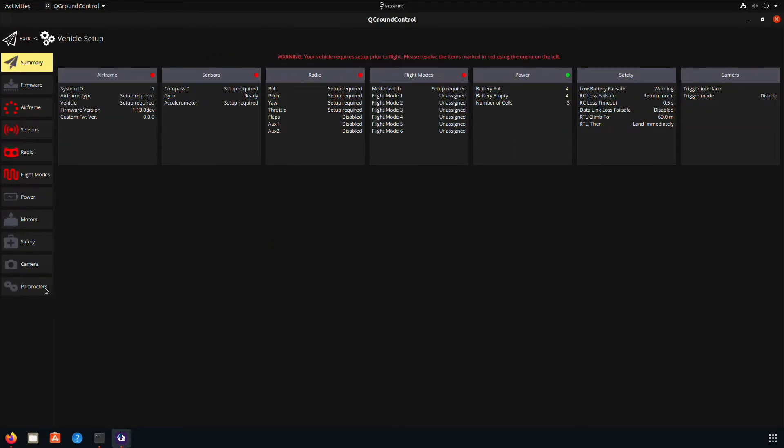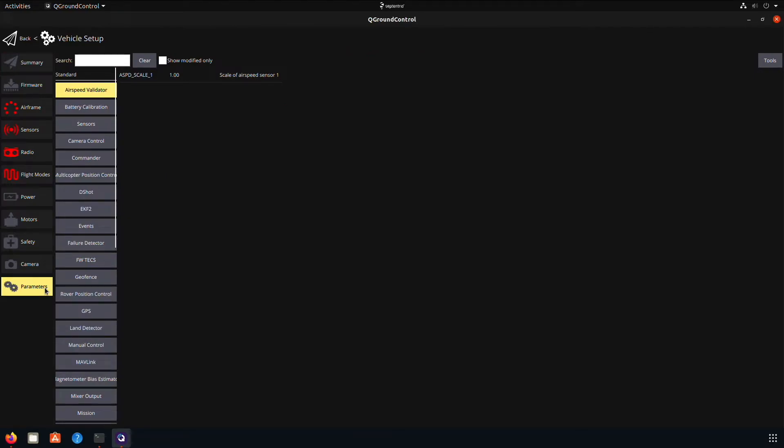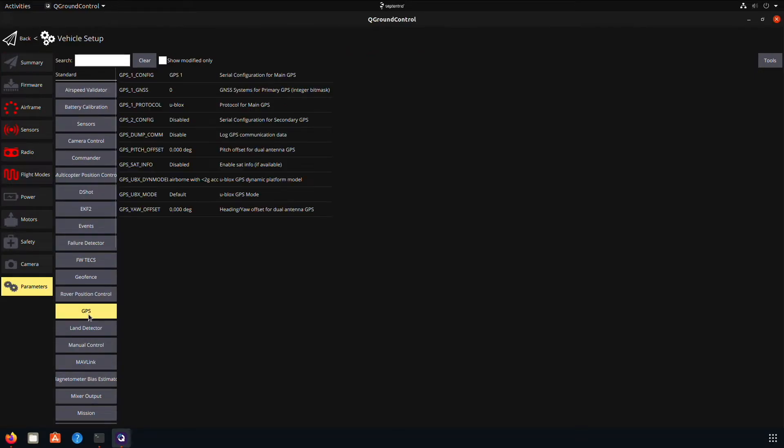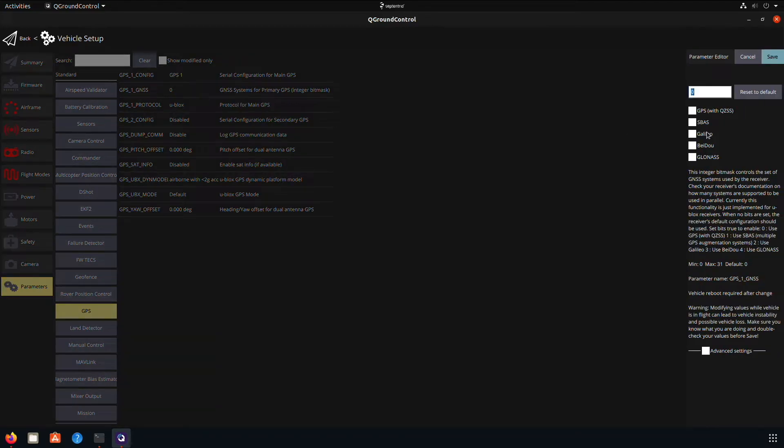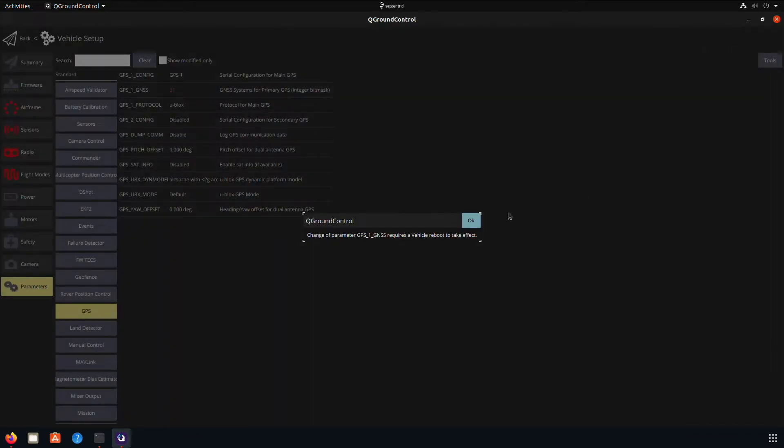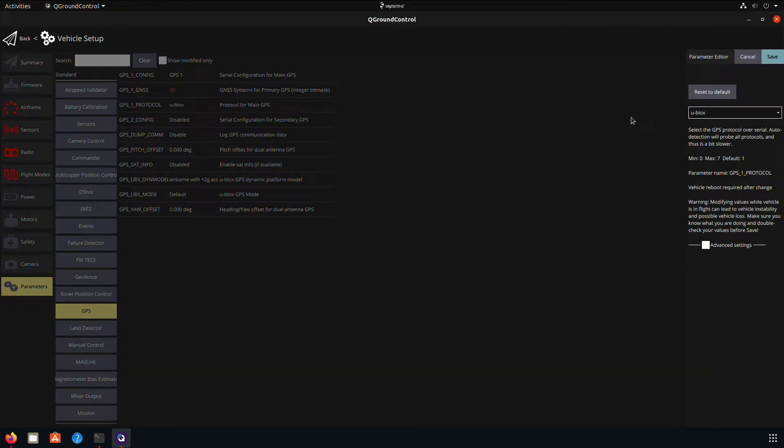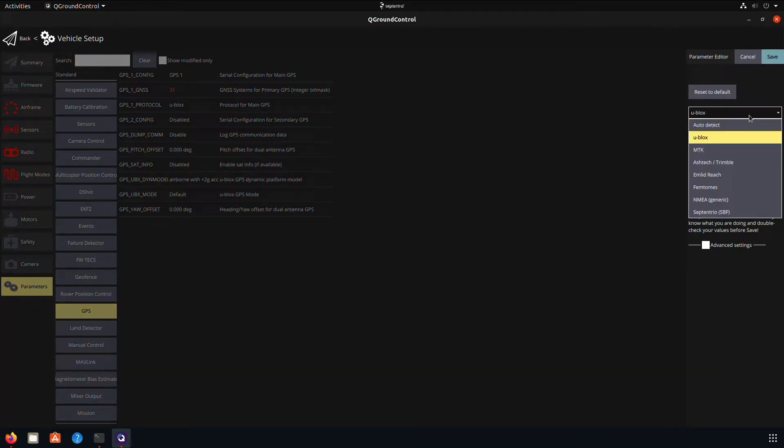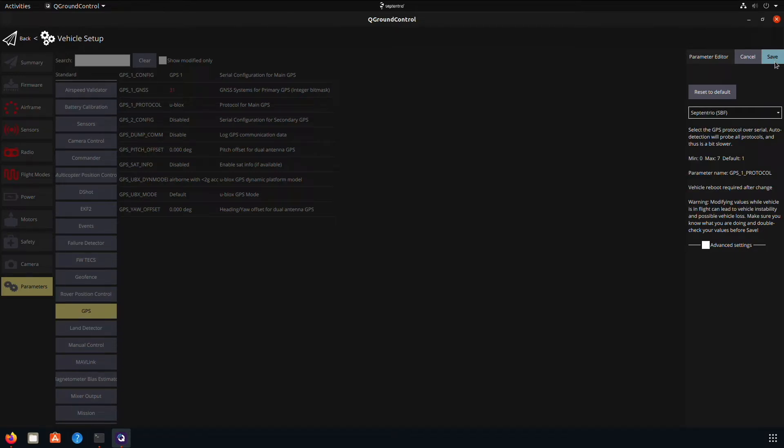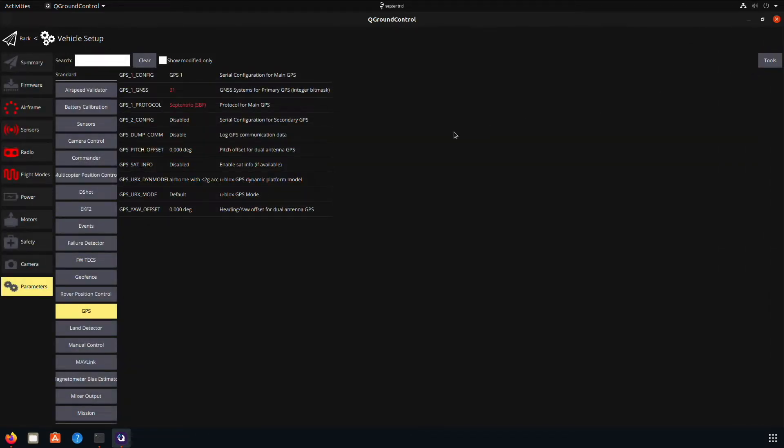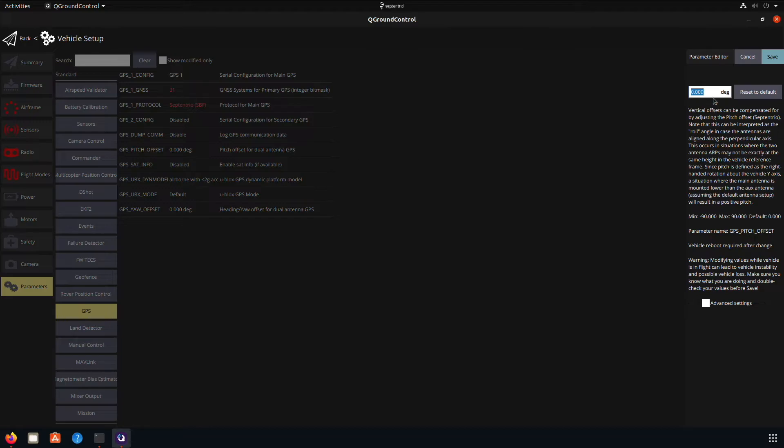After you calibrated all the sensors, go to the parameters tab and open the GPS section. Change the parameter GPS1 GNSS to use all available GNSS systems. Change the GPS1 protocol to automatic or Septentrio SBF. Set the GPS pitch offset and GPS yaw offset according to your setup.